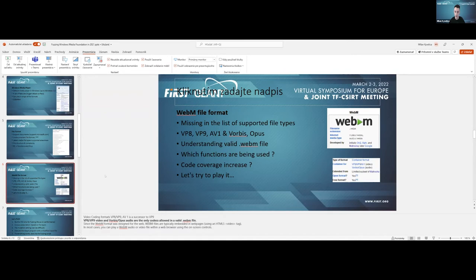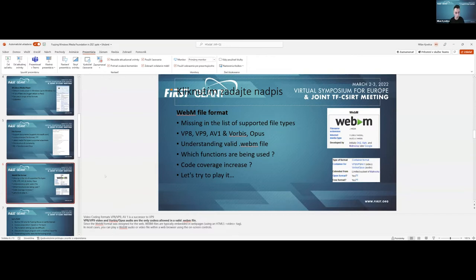The WebM file type is mainly recommended for streaming platforms and web applications because of its small file size and optimization. It is based on the Matroska file structure — a well-known media file container format. The key questions are: which functions are being used, which DLLs are being loaded since it is not officially supported, and whether it can increase code coverage in Windows Media Player.